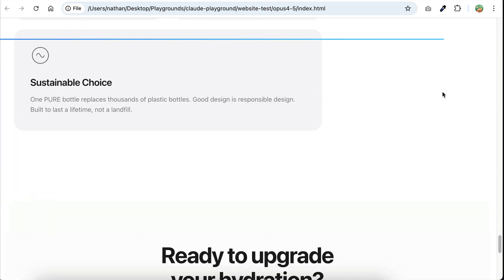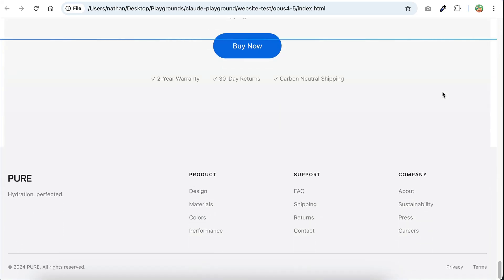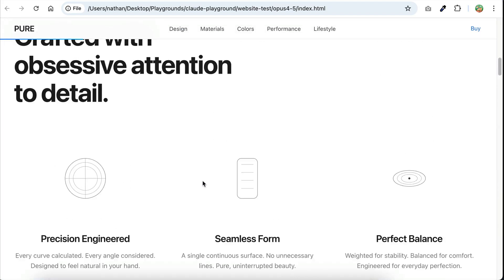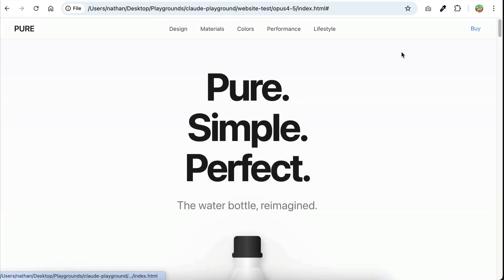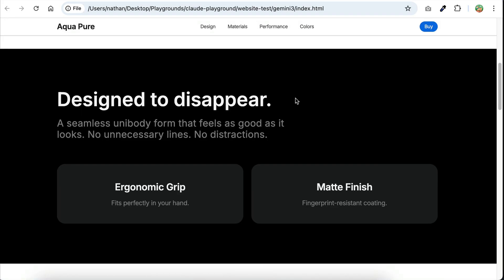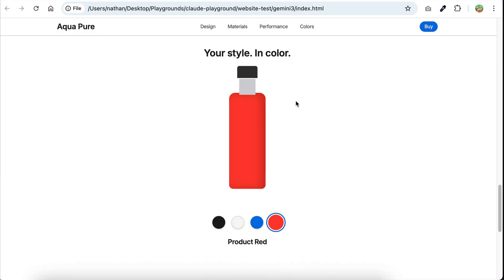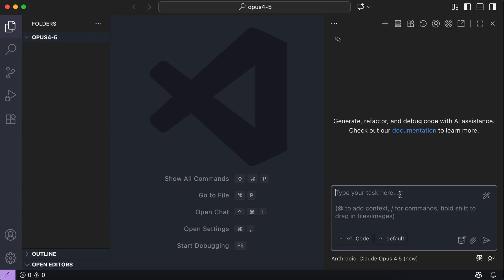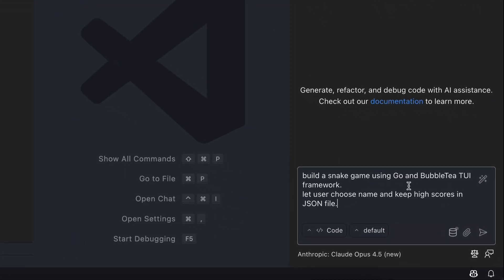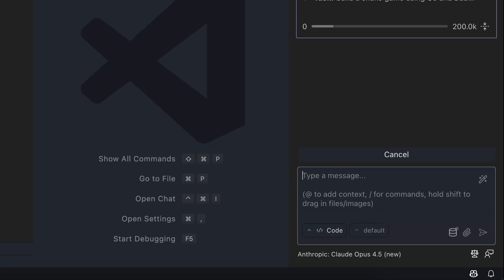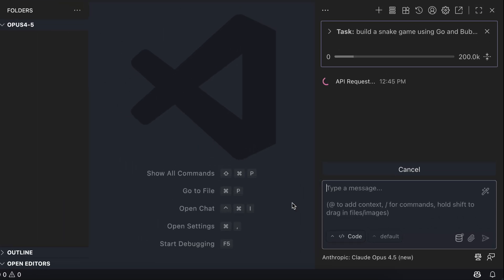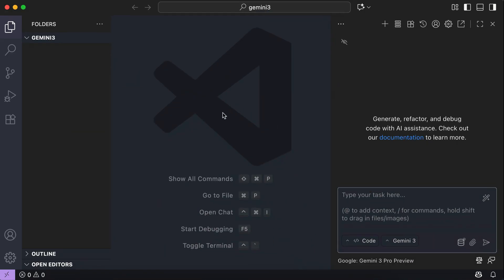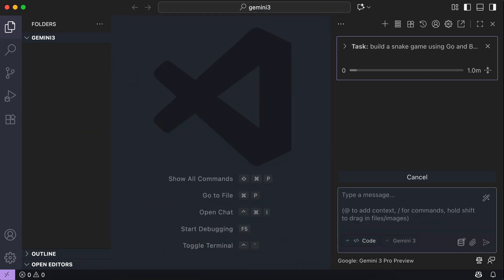I do expect more from both models as they are the best models to date, but I think they still need more details in the prom to generate better results. Okay, so let's do another test. And this time, we're going to build a terminal application. Build a snake game using Go and Bubble TT UI framework. Let user choose name and keep hike scores in JSON file. Press enter and let the model work on the request. I'm going to do the same with the Gemini 3 model here. And then I will skip ahead to when they are finished.